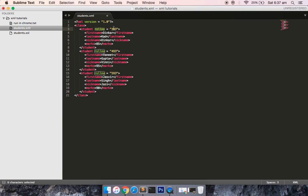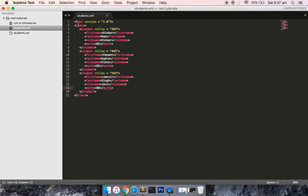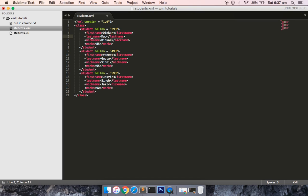The roll number is an attribute of the student node. These are the special terms used in an XML document. The root level node is 'class', inside class we have the 'student' node, and inside student we have the attribute roll number. The student also has properties: first name, last name, nickname, and marks. Now let's convert this XML document into an HTML document.